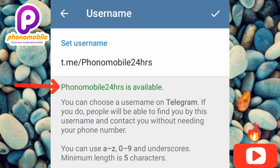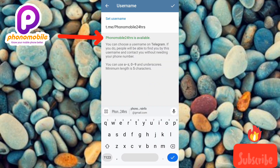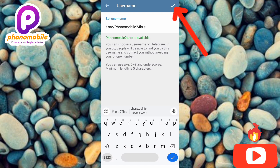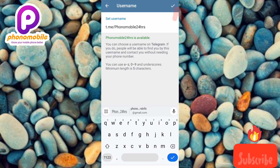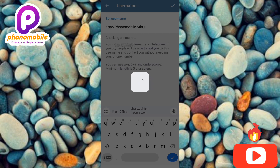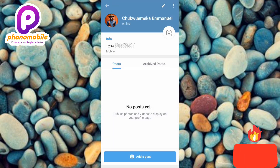Let me put '24hours' back — and now it's showing as available again. After entering your username, tap the checkmark icon at the top right corner to save it. It's now loading and setting up the username.